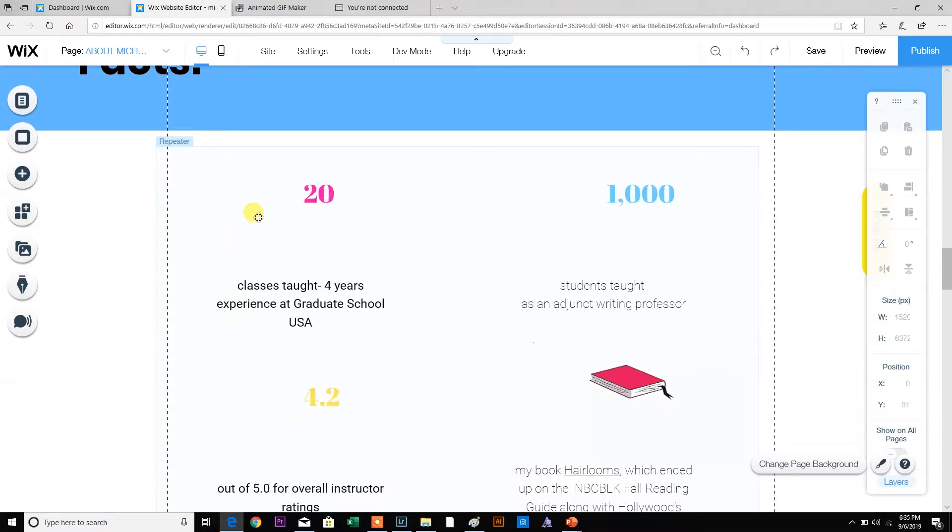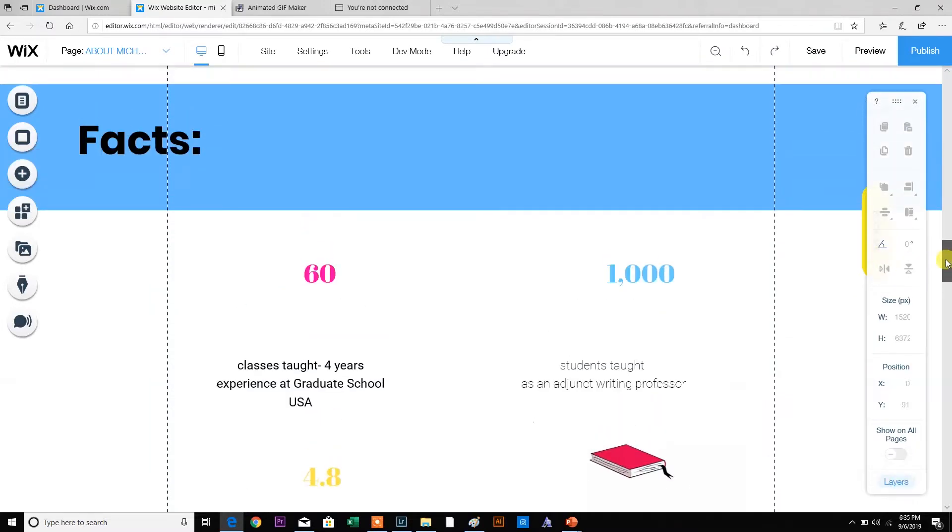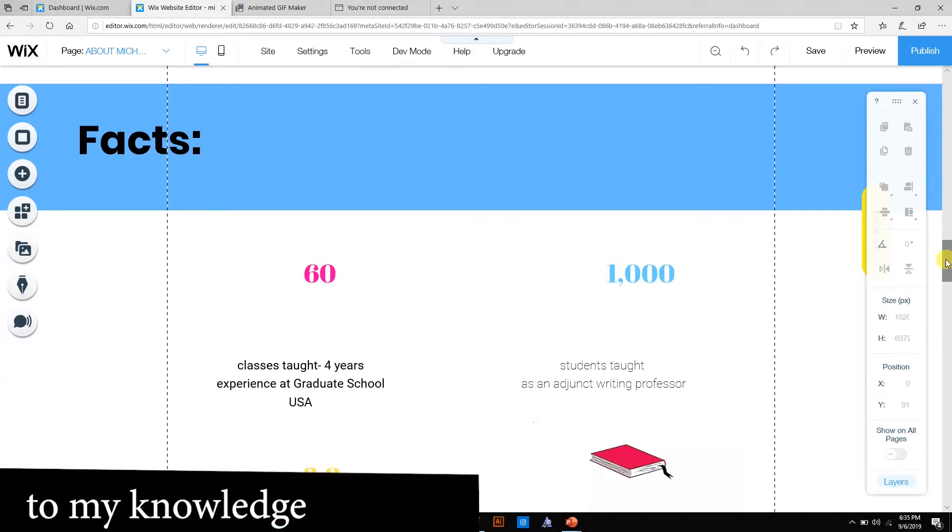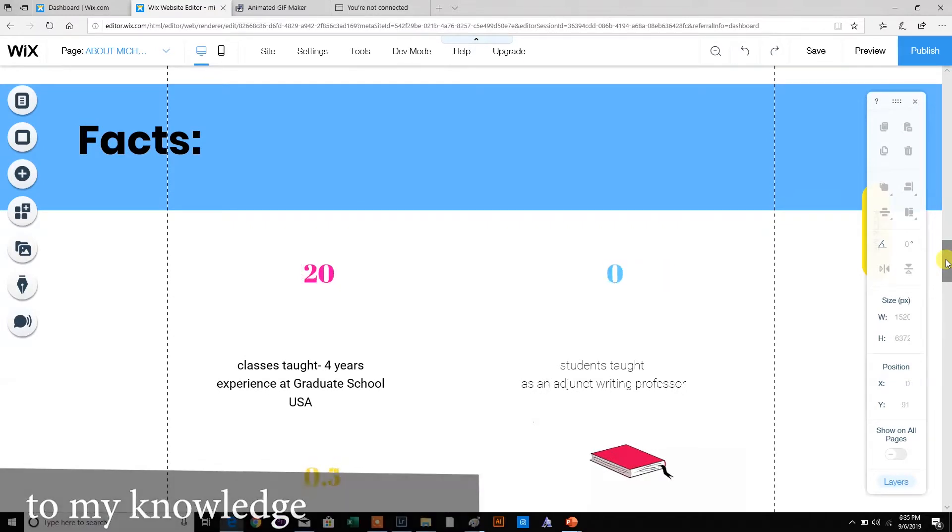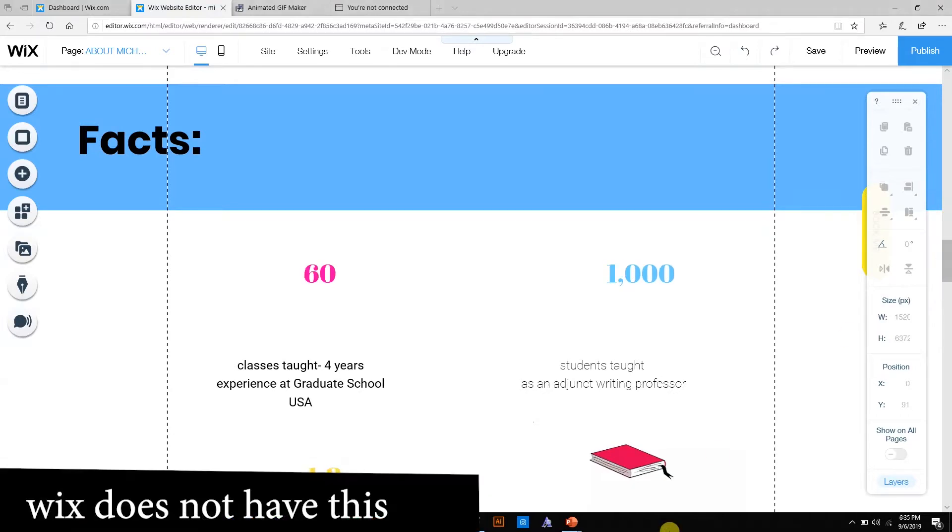This person is a motivational speaker and writing coach, and she really wanted some animated numbers when people opened the page. I looked and looked on the Wix website, could not find it. If I use a WordPress site, they did have that plugin.